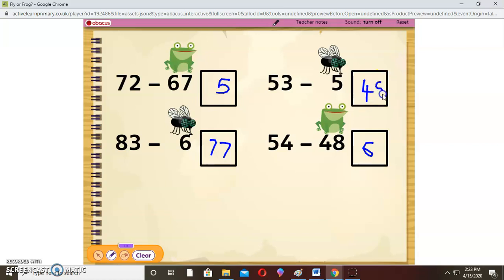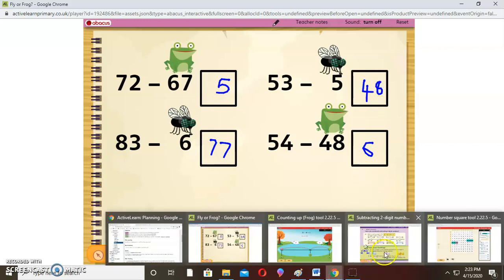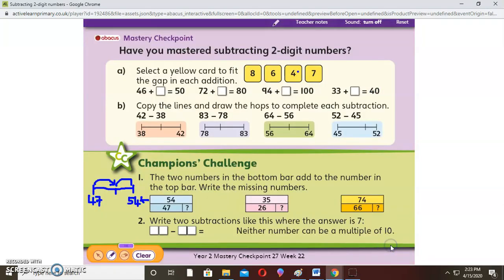Now I'd like you to try some practice. Have you mastered subtracting two-digit numbers? For example: 46 plus what equals 50? You count up: 46, 47, 48, 49, 50 — that is 4 steps. So the answer is 4.